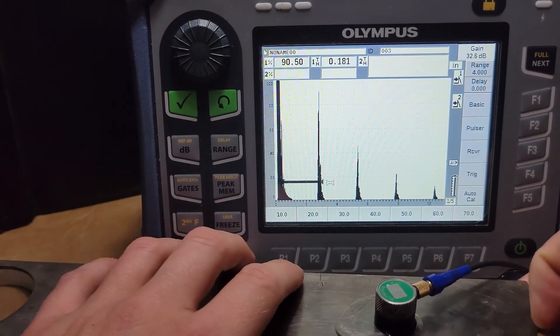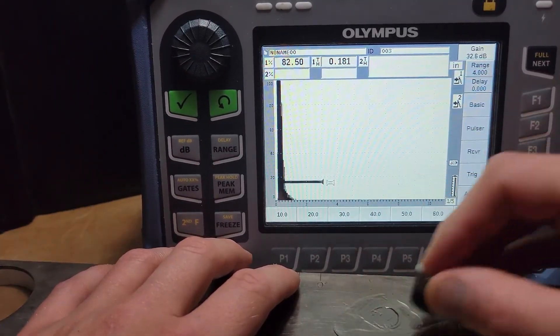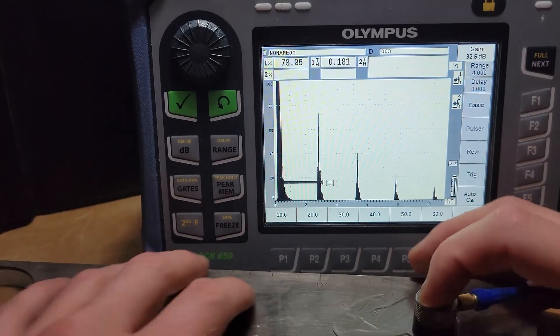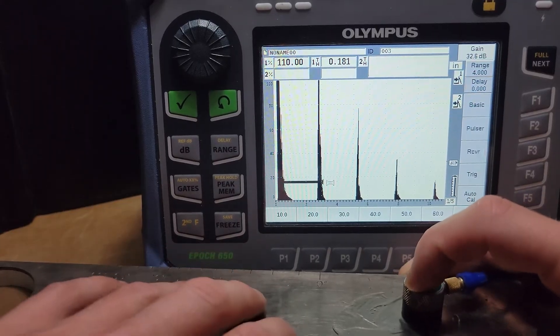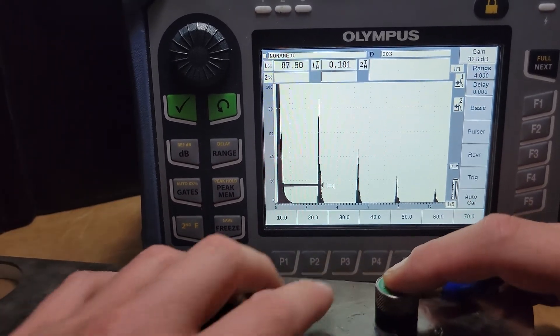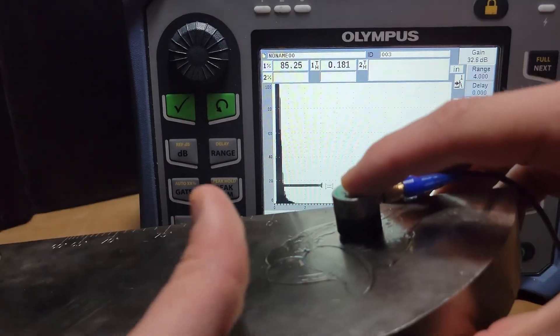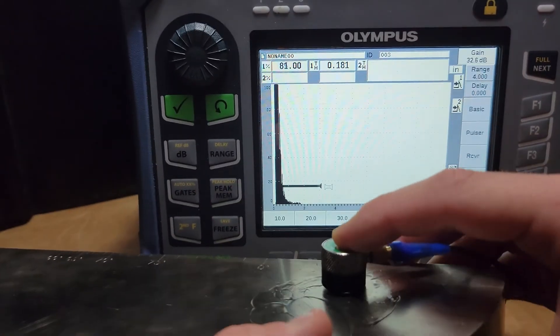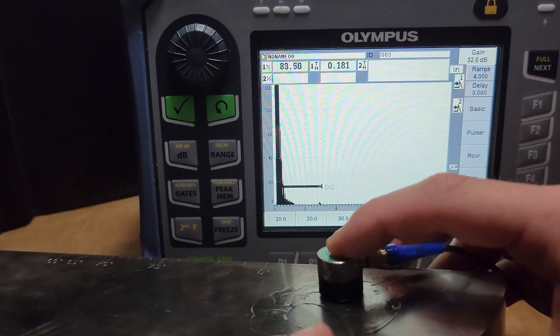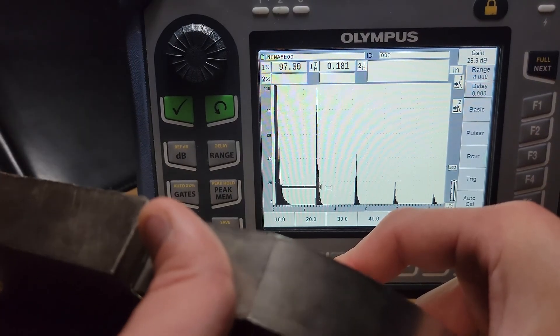One thing I want to show you is a technique that you can use if ever somebody questions whether or not that's a back wall. One thing I want to show you is to take some couplant on your finger, come underneath the block.